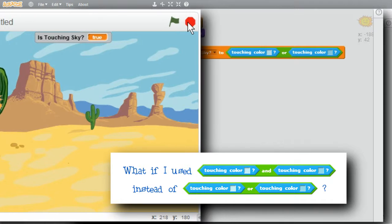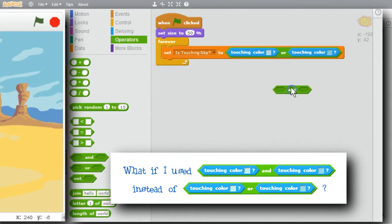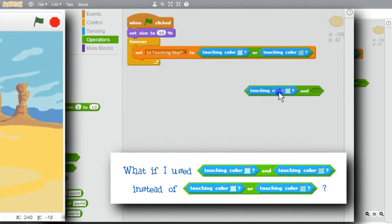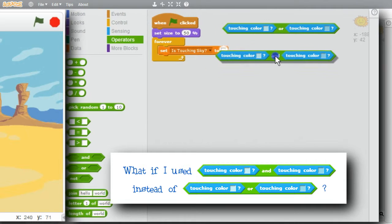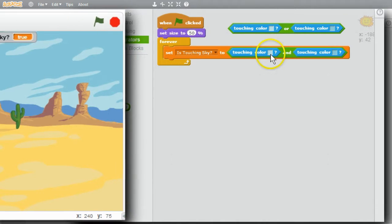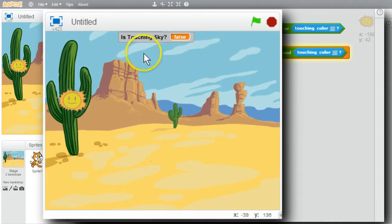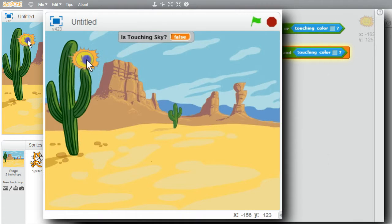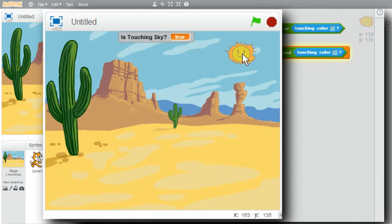What if I had used AND instead of OR? How would it behave? With AND, 'is touching sky' is set when the sun is touching the gray AND touching the darker blue. Running the program: it's false when only touching the dark blue, still false, and false when only touching the gray clouds. Only when touching both is it true. This isn't what I want, but now I understand how AND behaves differently from OR.